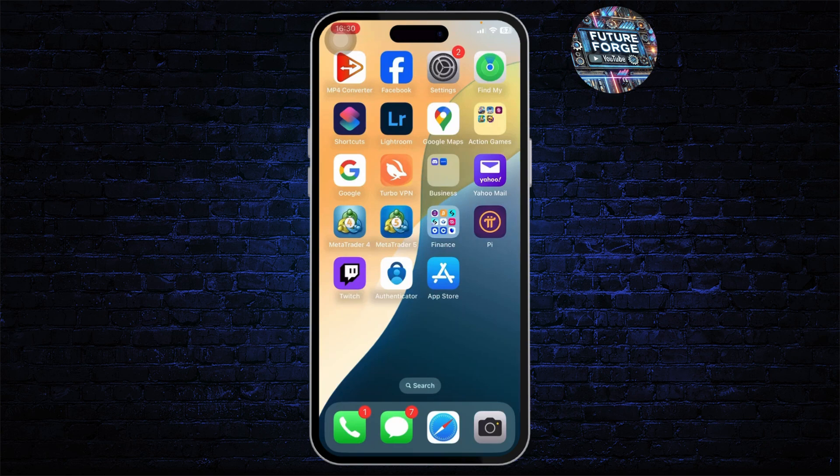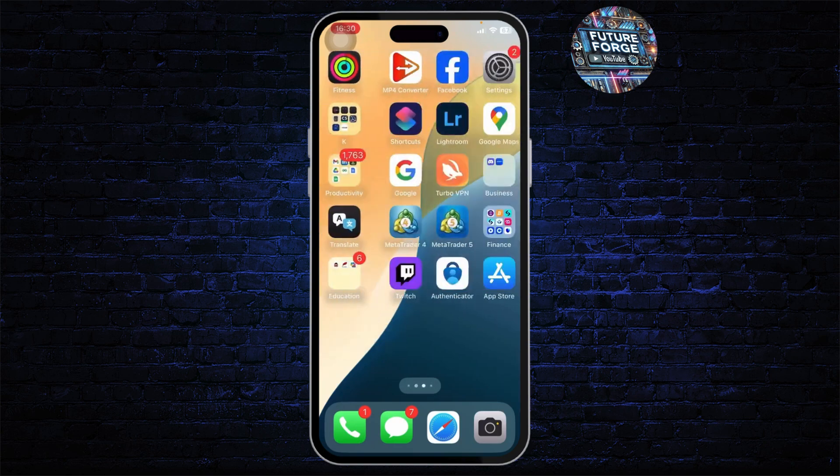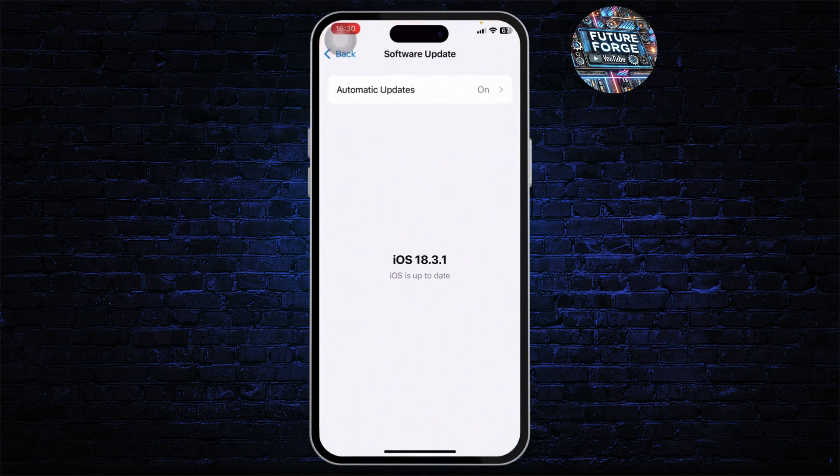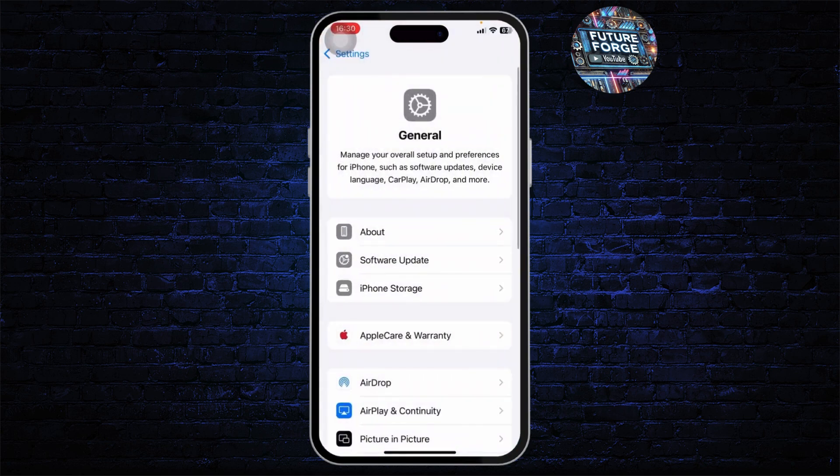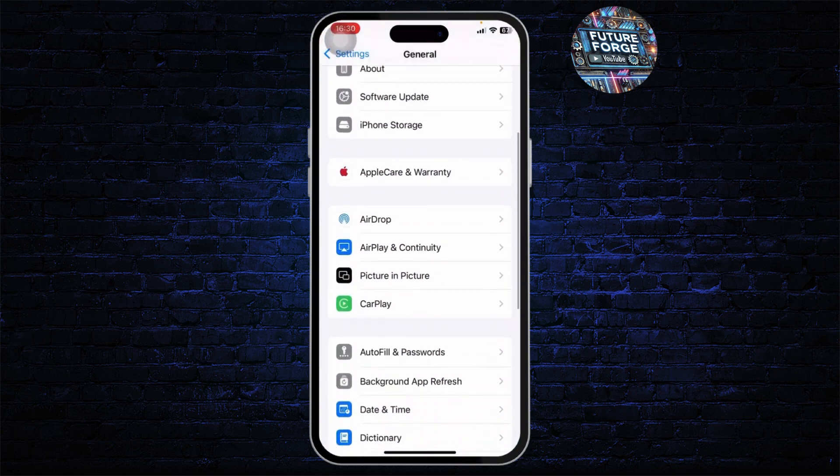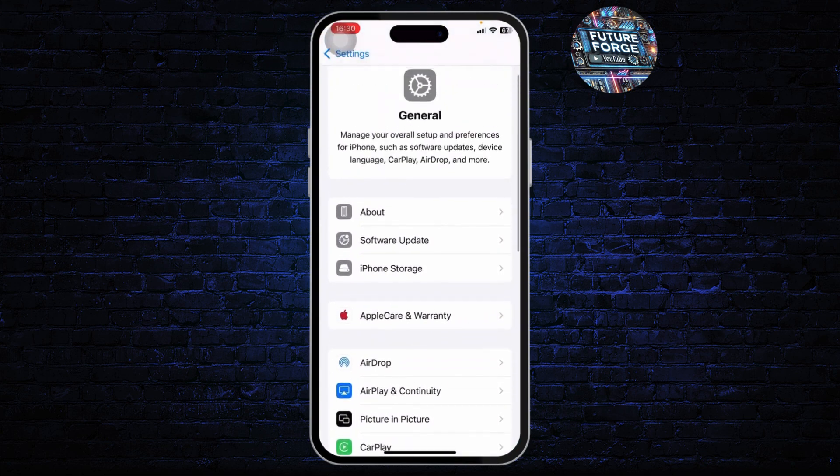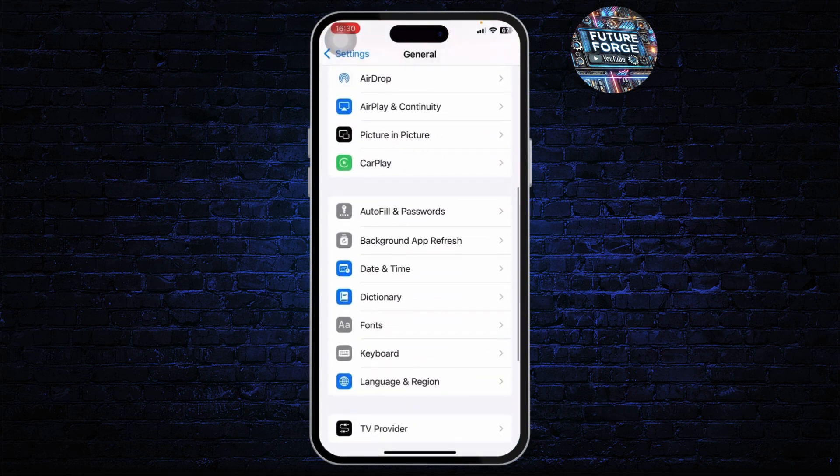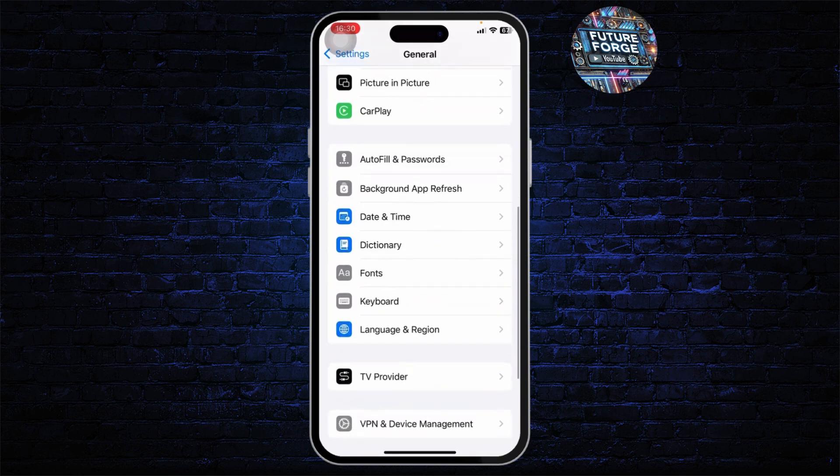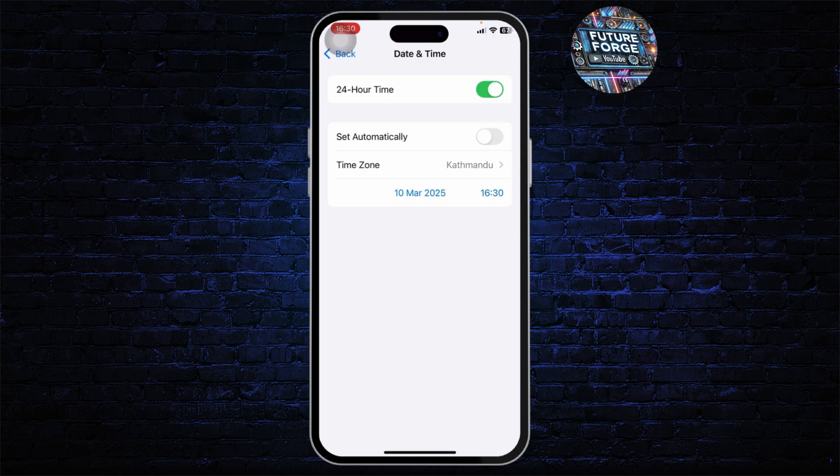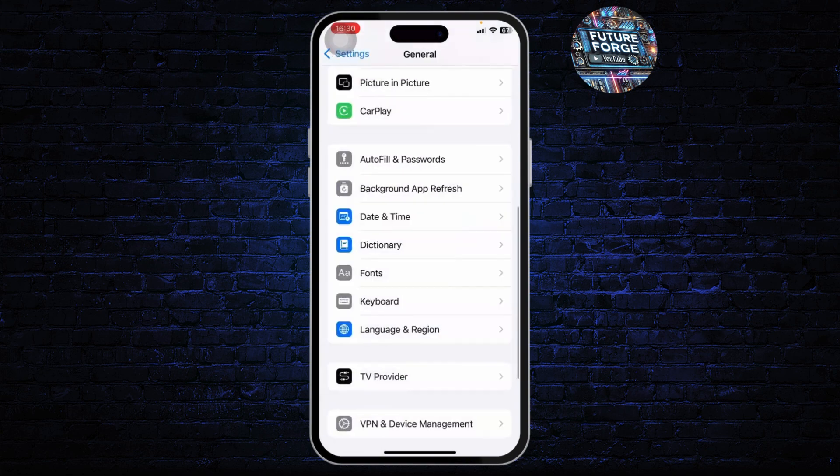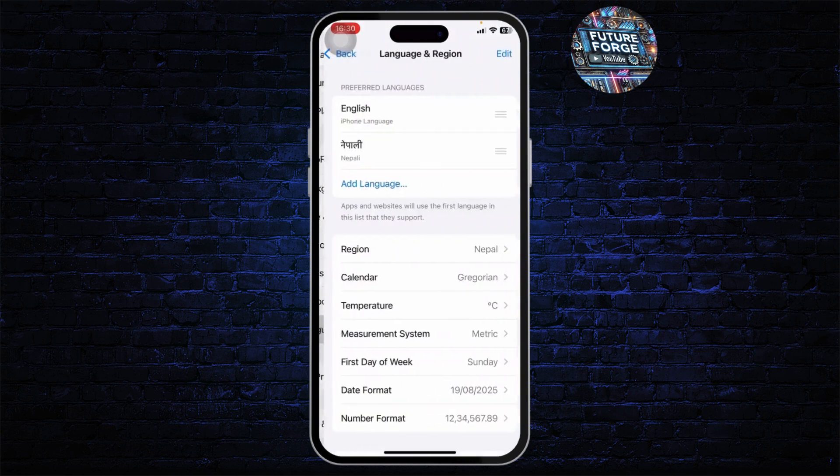After doing that, what you'll then need to do is make sure that your region is correct. For that, head over to your settings again and make sure that you're on your General. After you're on your General, scroll down and on your Date and Time, make sure that you have turned off automatic and make sure that you have the correct time zone on.